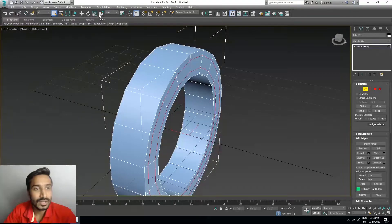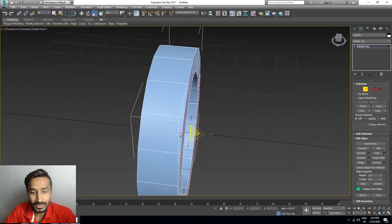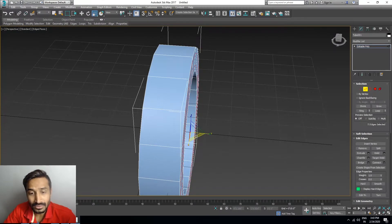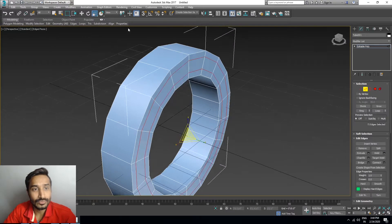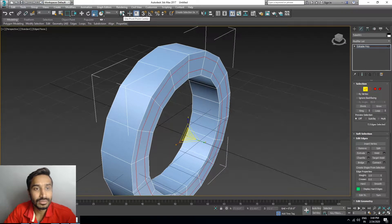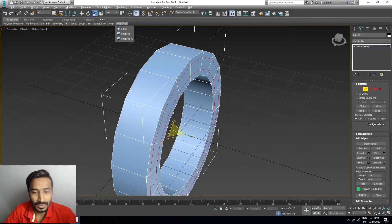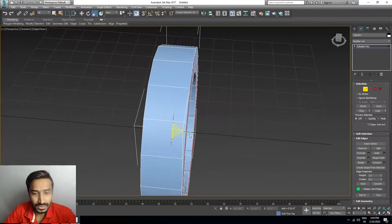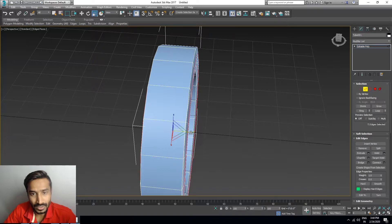Now you can see we need to scale, but you can't scale now. Click on Pivot Center. Now you can see you can scale.